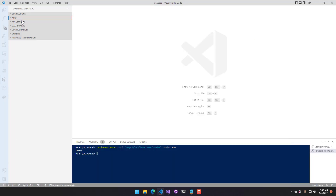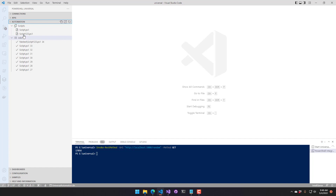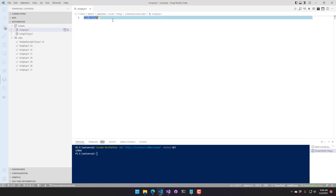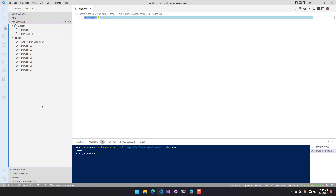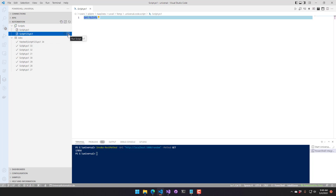Let's look at scripts. In the automation section, all your scripts are listed along with any jobs that were run. Clicking a script opens it, and just like with APIs, you can edit it directly in VS Code and it saves back to the PowerShell Universal console.